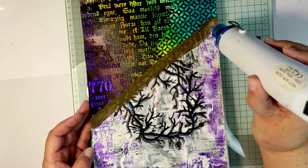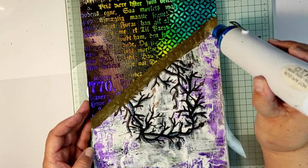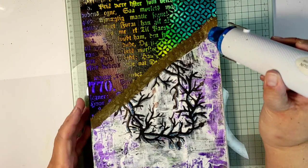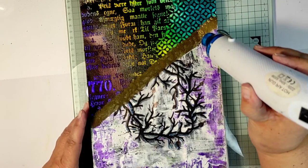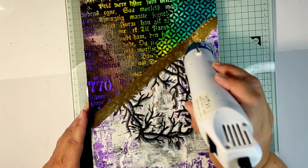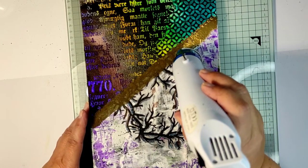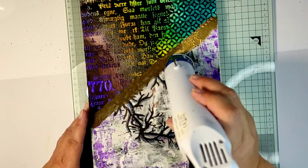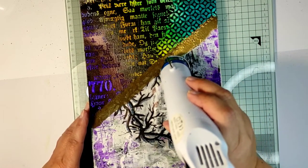And now let the heat gun work the magic and melt the powder. This is one of the joys of art journaling. Just watching the embossing powder melt, isn't it?